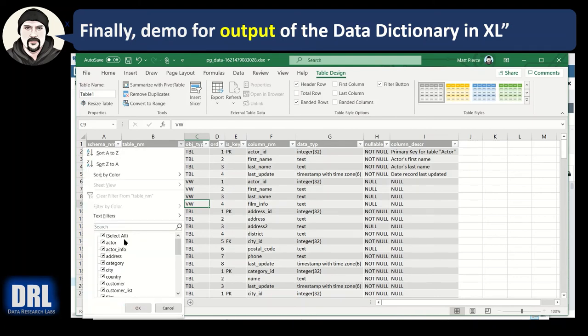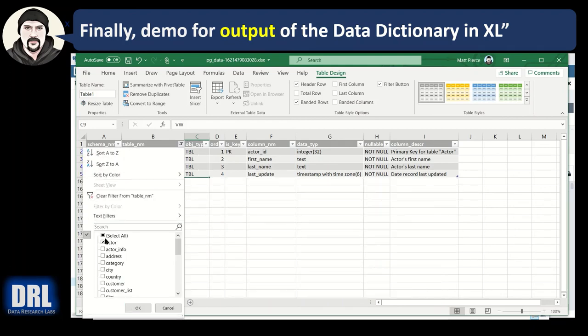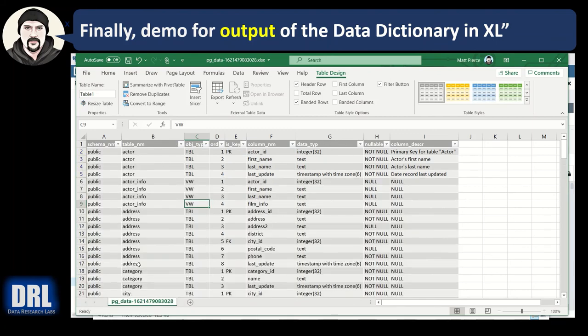So if I want to limit it to just the Actor table, there we go. Now it's automatically filtered to just the fields in the Actor table. I want to select everything. I can go back to everything.